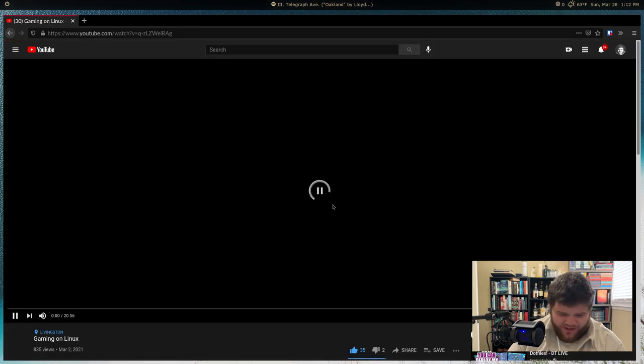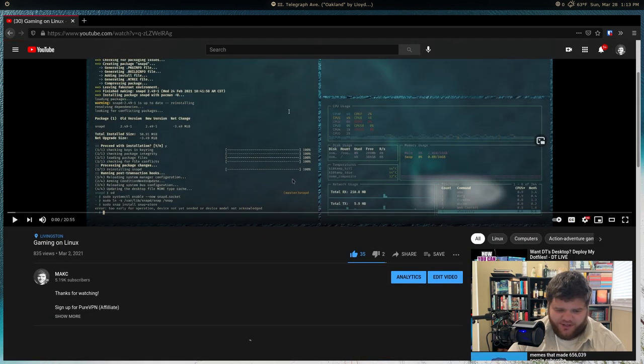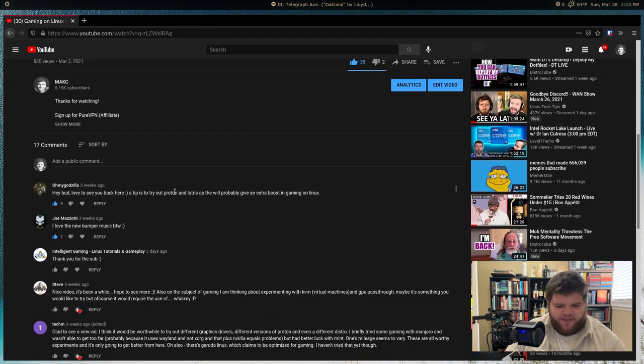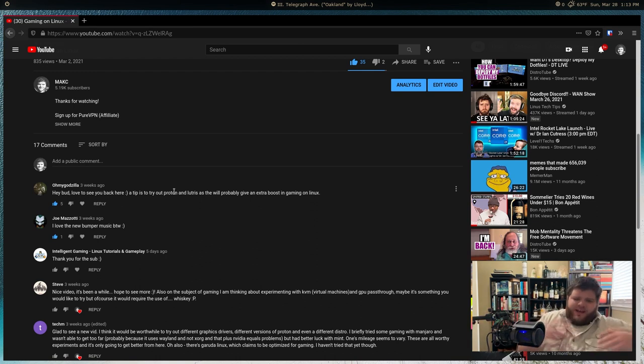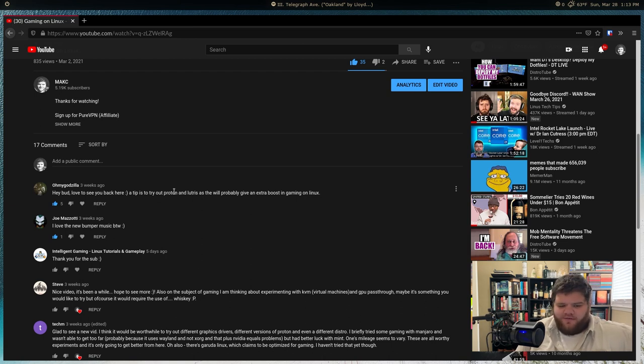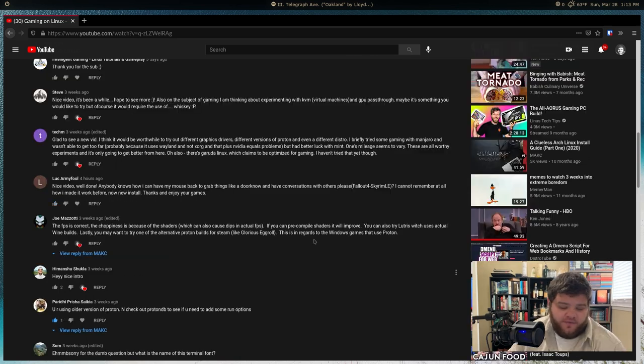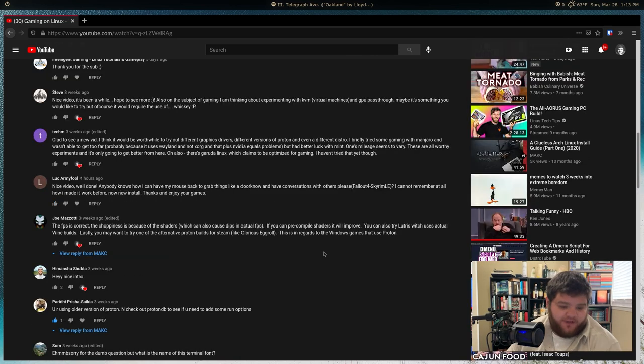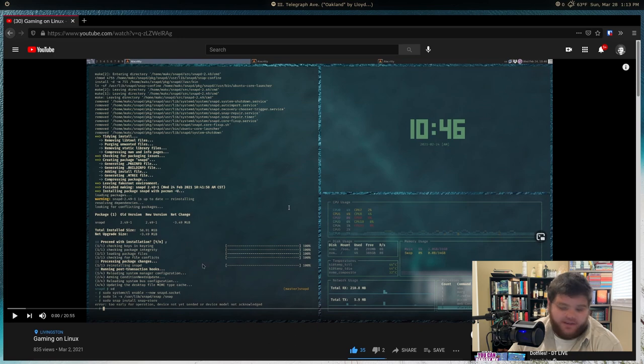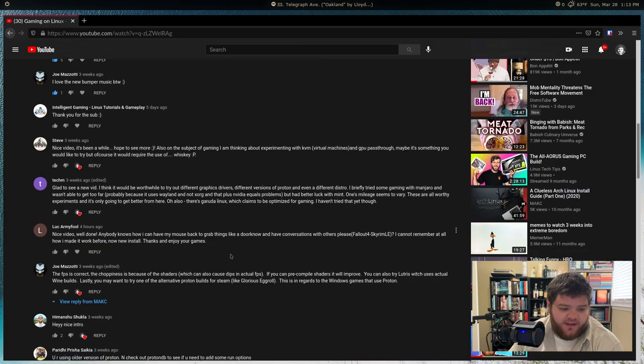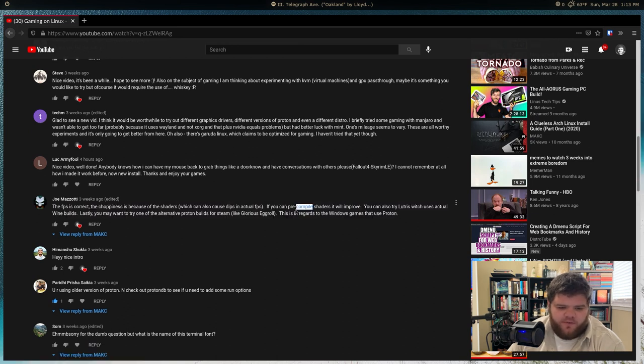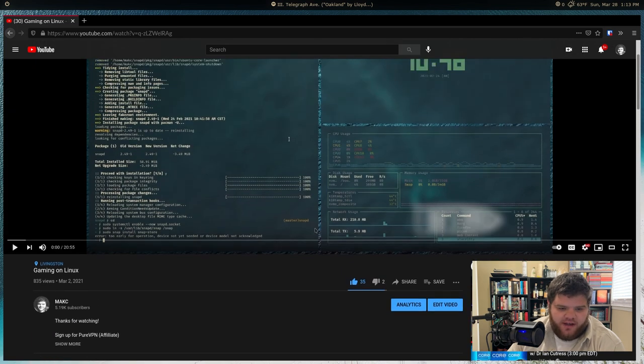I'm glad people seem to like the stuff I'm uploading and we'll keep going. Mainly because the comments that I've gotten on the channel are amazing, incredible. Every time I upload a video and I'm doing something not even wrong, but just not maybe the best way, someone's there in the comments to let me know and it's made my use of Linux a whole lot easier.